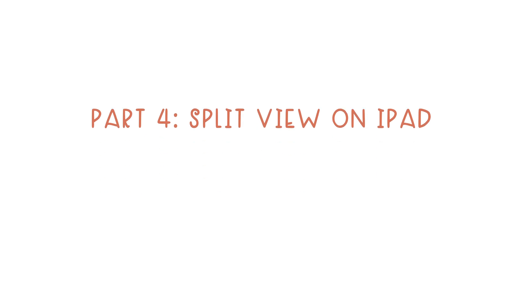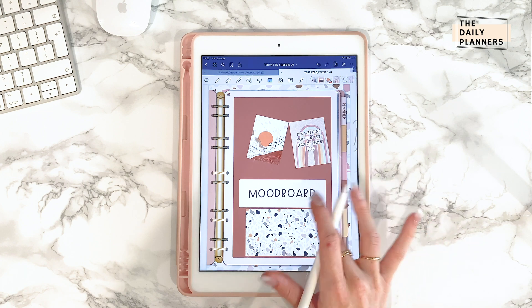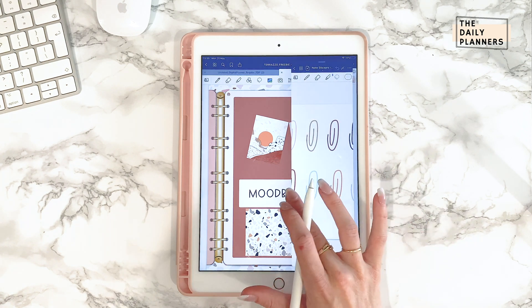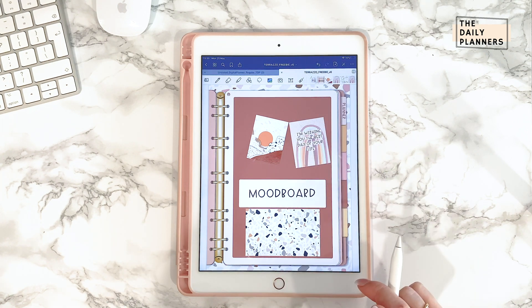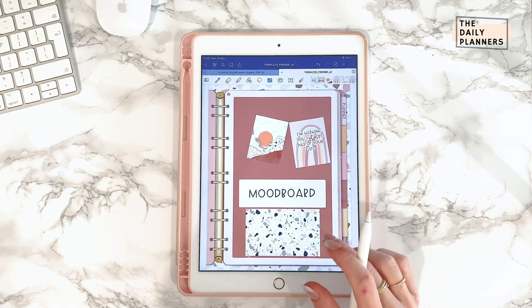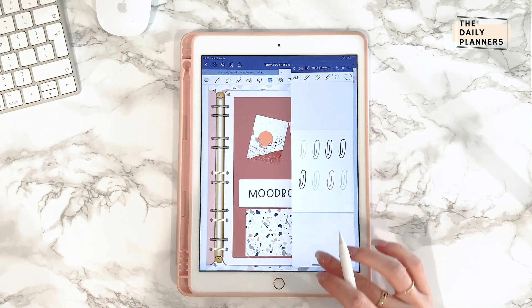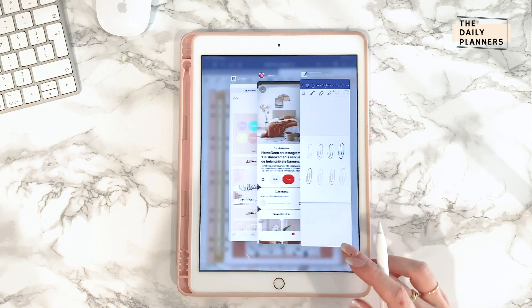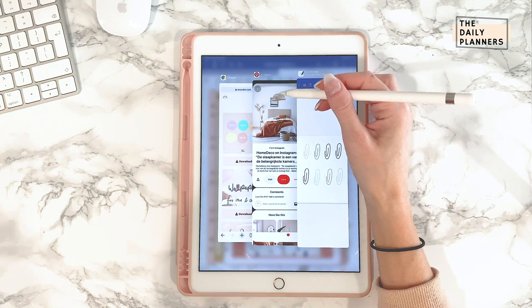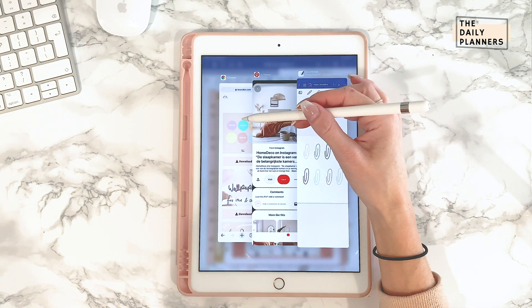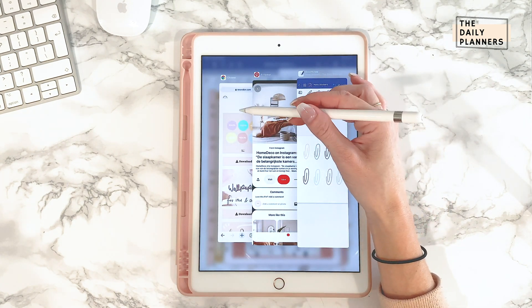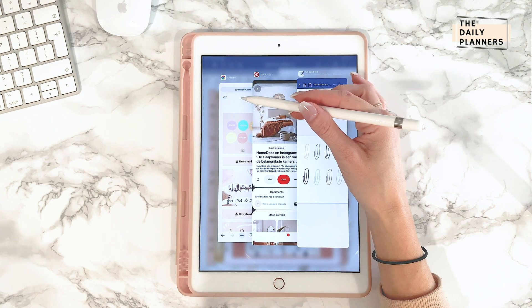You'll see me swipe these extra windows on and off my screen in the first part of this series. I'm going to show you how I do this step by step. The things I usually have on there are my sticker book, my Pinterest page and the Google Chrome app. I'll start from the beginning.